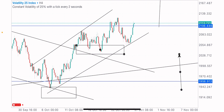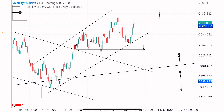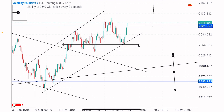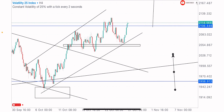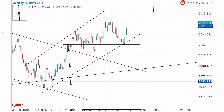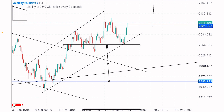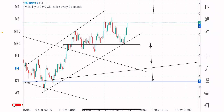Inside this uptrend on the 4-hour time frame, we can see that price created a key level — one we have to watch out for. We got the first reaction here as resistance, then price broke above and it became support. Price is currently running on this level as a support level.